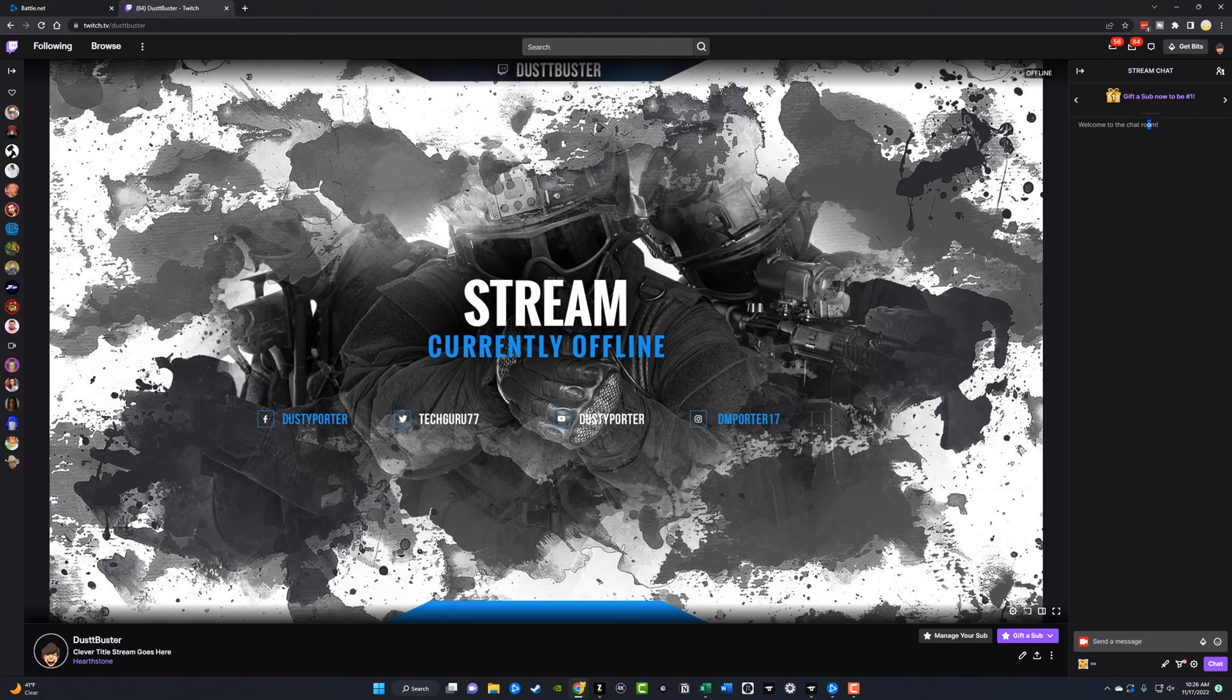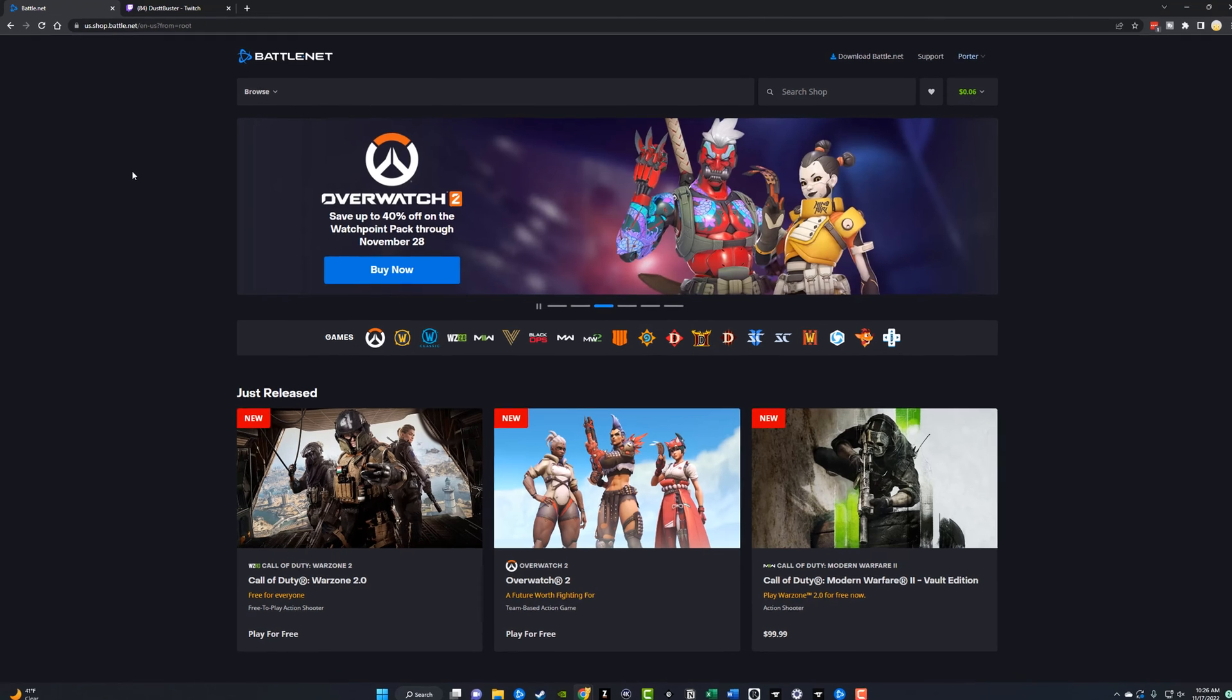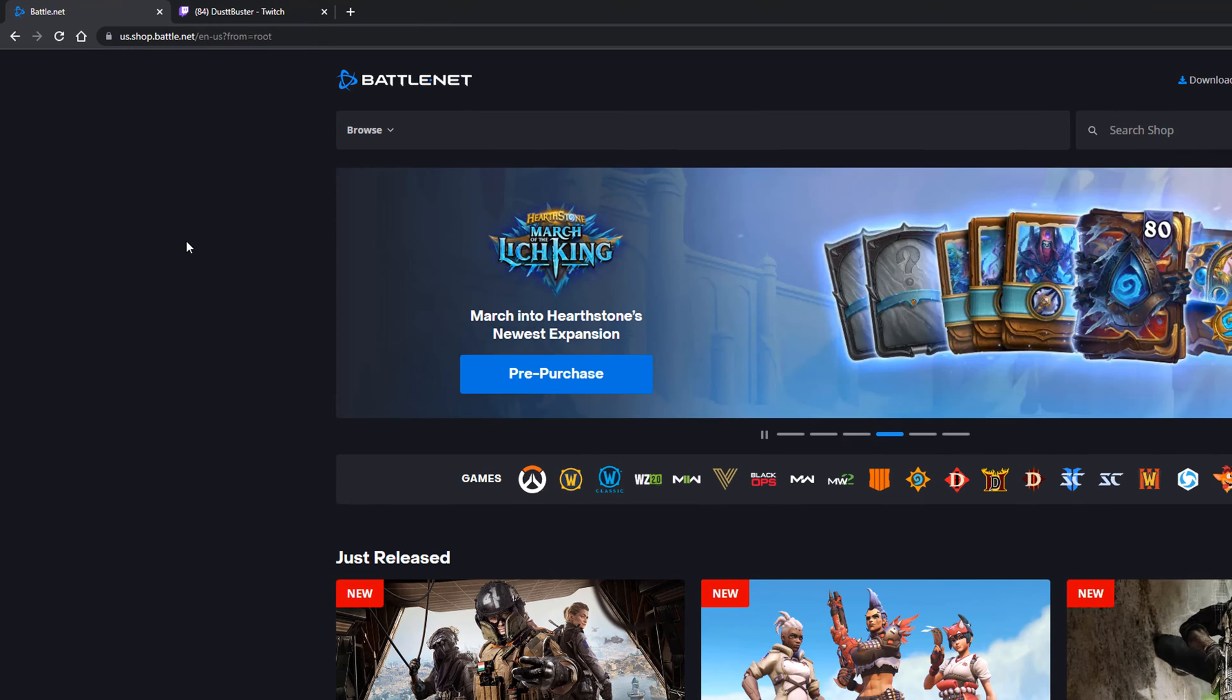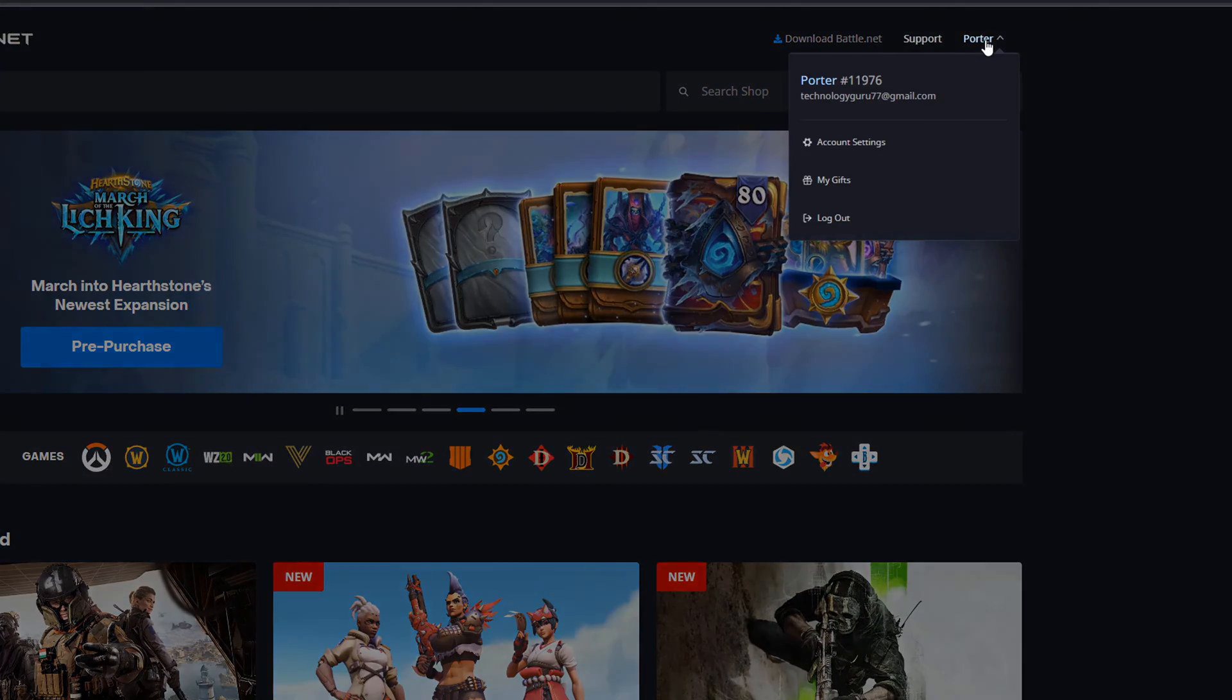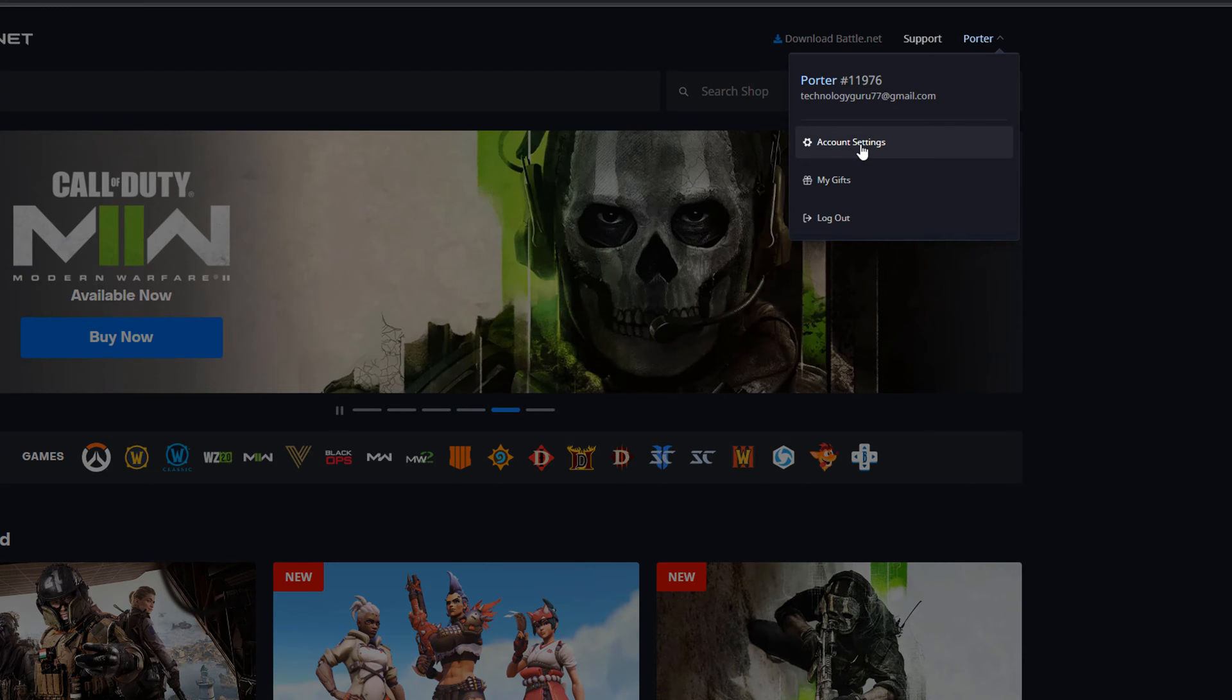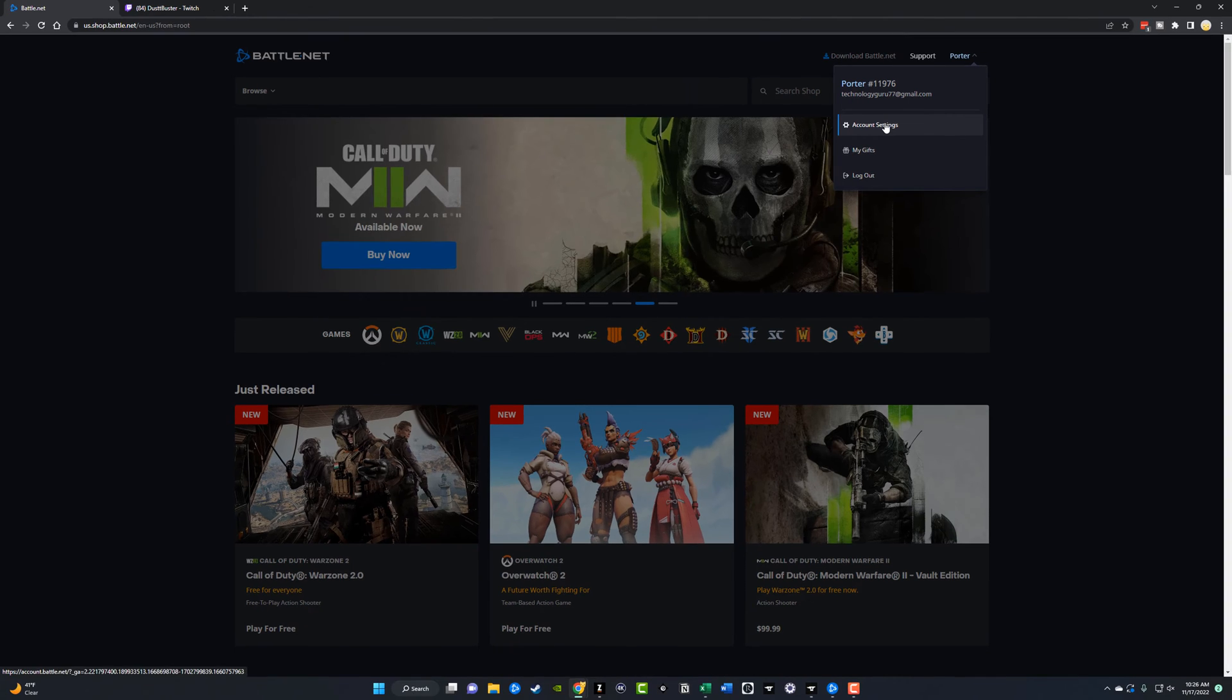So what you want to do is first go to your Battle.net and log into your account. This is very important. So go to www.battle.net and then go over to the right to where you see account and log into your account. And then once you've logged into your account, you want to click the dropdown menu and go to account settings.